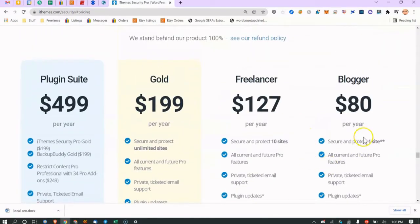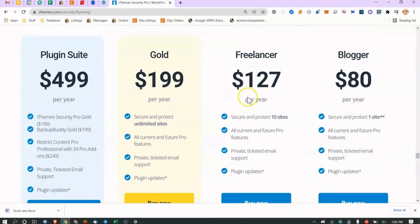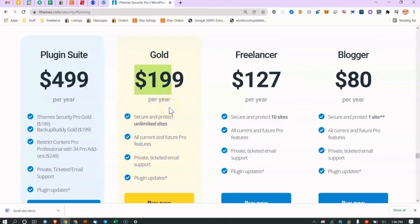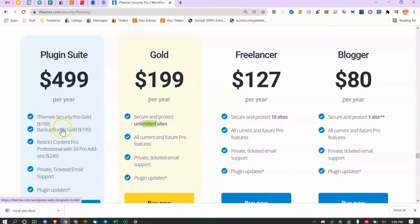The freelancer plan gives you up to 10 sites for $127. I'm a freelancer with multiple clients and install this on all my client sites. For $199 per year you get unlimited sites, which I think is amazing. For $4.99 you get iThemes Security Pro Gold, which also includes Backup Buddy and a bunch of other add-ons.